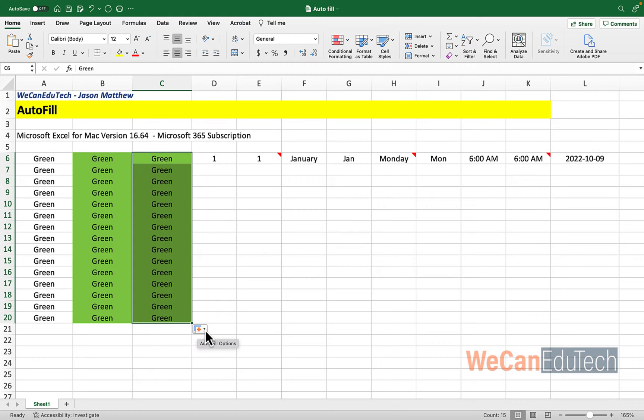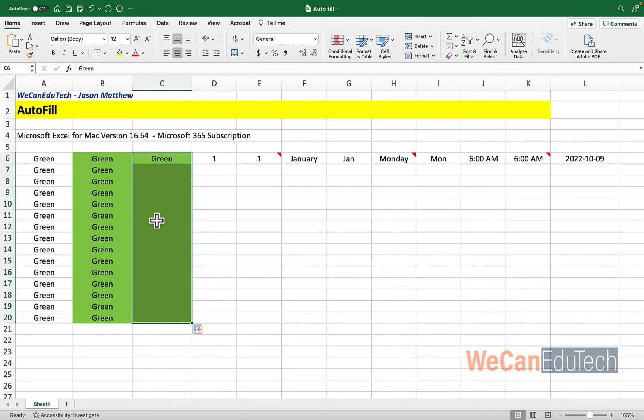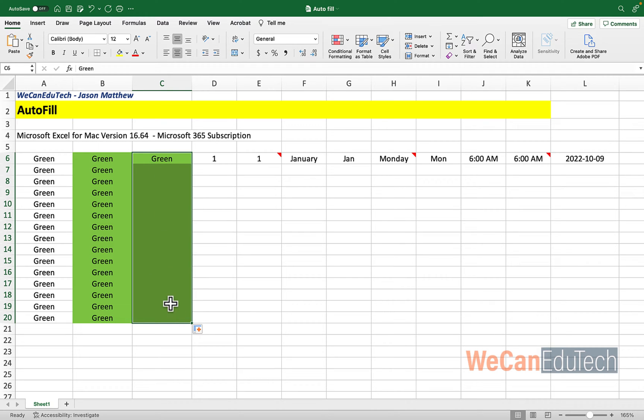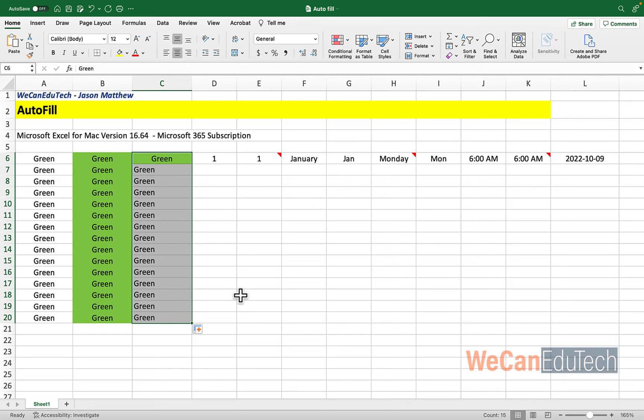Now if you look, there's an option here for autofill options. If I click that drop down menu, there's a few things that I could do. And this happens every time you autofill, you'll get these options. So I could just have the fill formatting only. Now if I choose that option, you see that all the cells that are autofill just has the green fill color, but it doesn't have the word green. Or I could fill without formatting. So in that case, it's going to take the word green and autofill that, but it's not taking the green color with it.